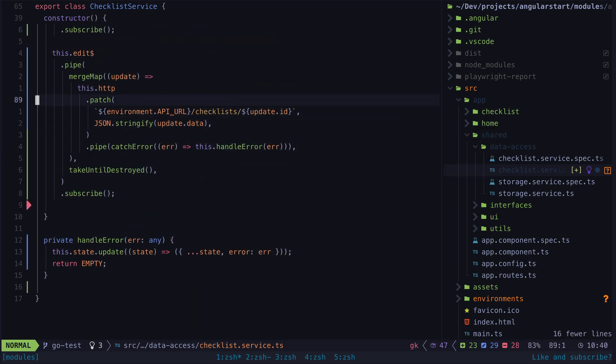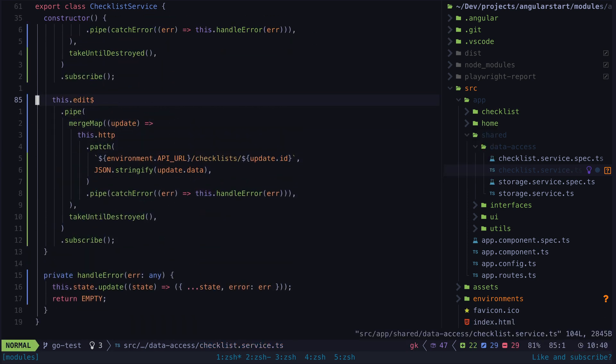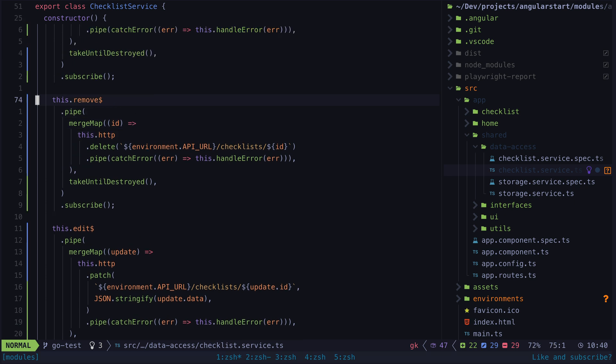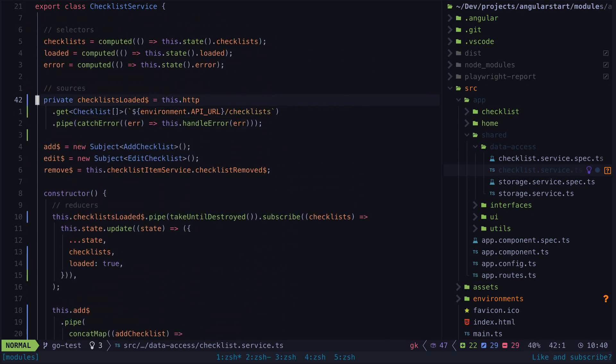This still leaves us with a problem. How do we handle propagating the state back into the application after we send our http request to various endpoints? Technically we could have just left our signal updates in the subscribe to replicate the changes locally as well as sending the data off to be stored in the backend.